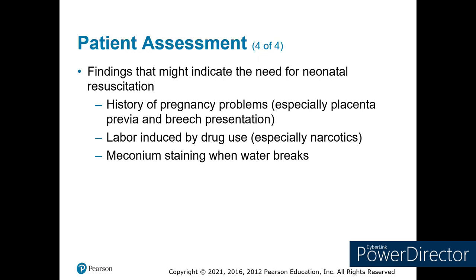We need to build enough rapport with mom to ask sensitive questions such as drug use. We're not there to be cops — we need to know what's most dangerous for delivering the baby. Ask about narcotics, cocaine, hallucinogens, alcohol, and whether there was any meconium in the water when it broke.